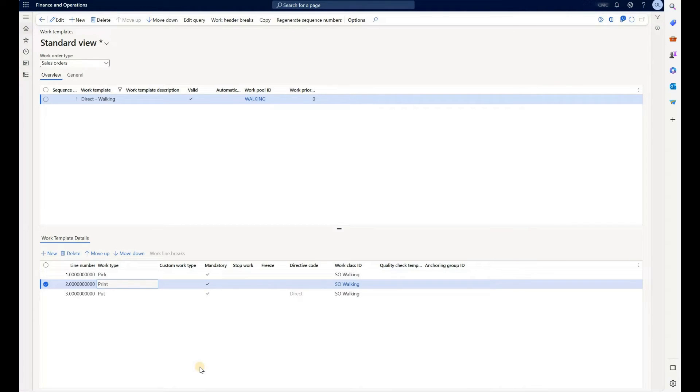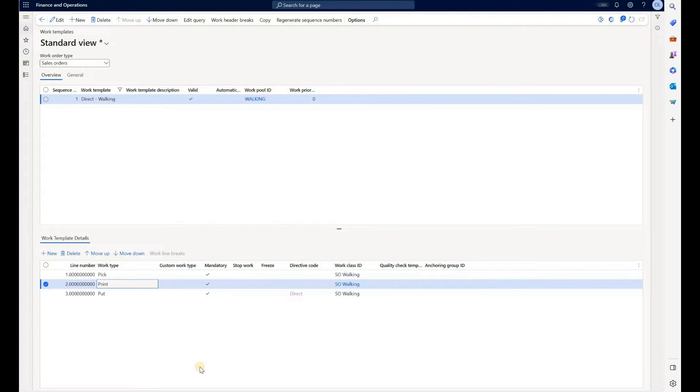So here's a sales order work template. And I want to make sure that it includes a print step because if you're doing receiving, you will control print label yes/no decision based on the mobile device menu item. For the existing work such as outbound picking work, we want to include the print step in our work template.